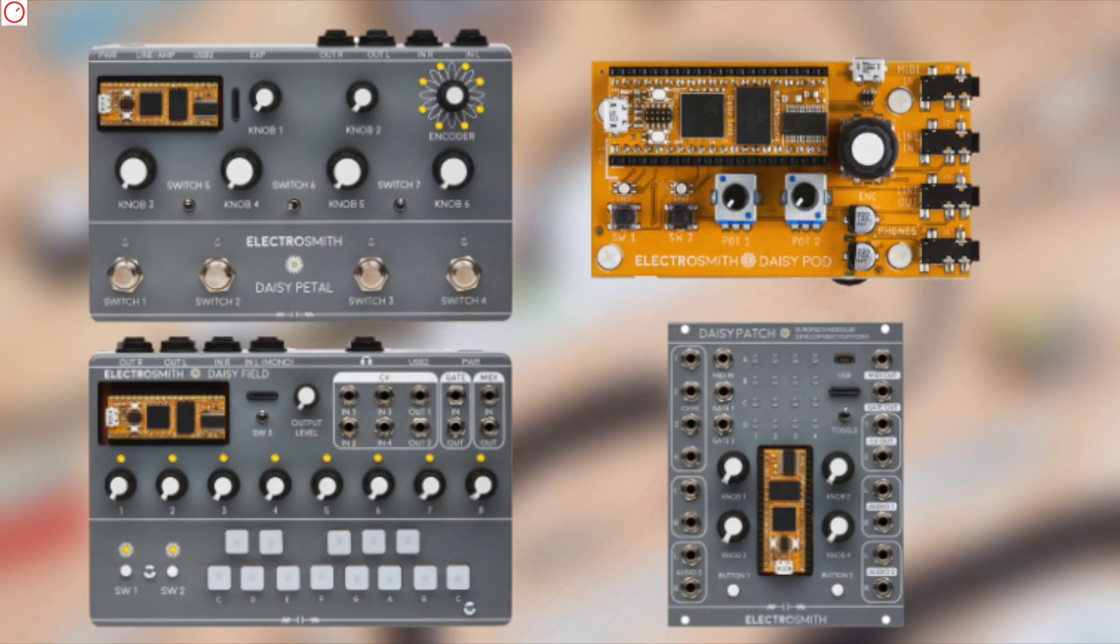Electrosmith goes even further. They also offer suitable hardware where you can install the board. So DAISY Pot, DAISY Patch, DAISY Pedal and DAISY Field. So four interesting hardware products suitable to this chip.